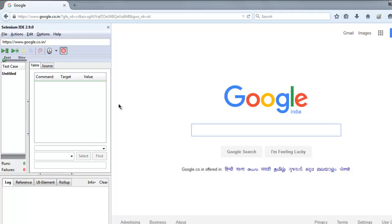Hi there, in this video we are going to check two commands which are assert text present and assert text not present. I'm on the Google.com home page and I have Selenium IDE open. Open Selenium IDE by pressing Ctrl+Shift+S. It should open Selenium IDE in the sidebar.